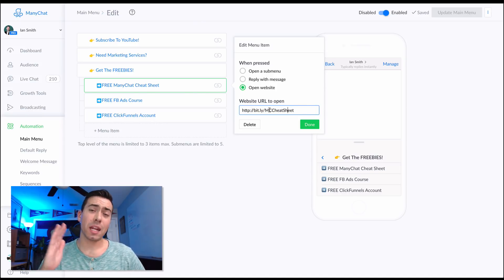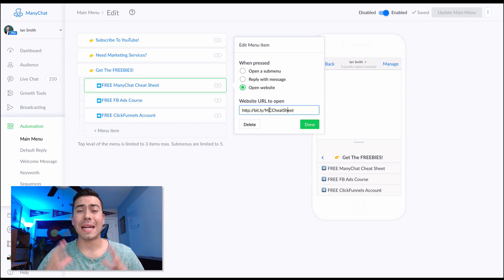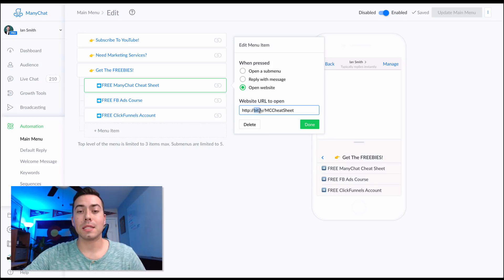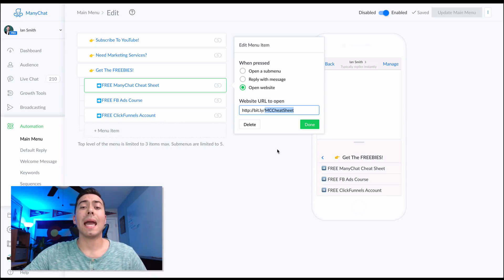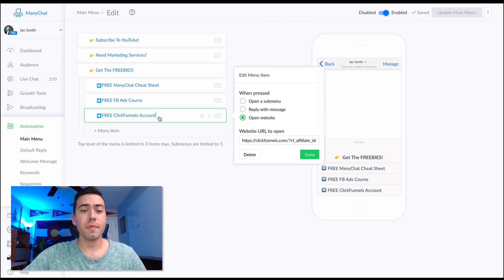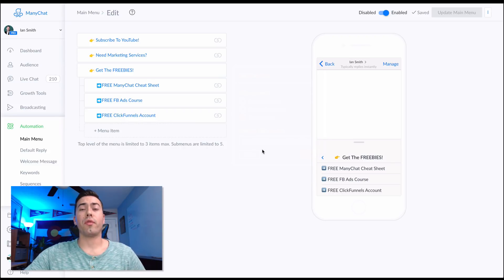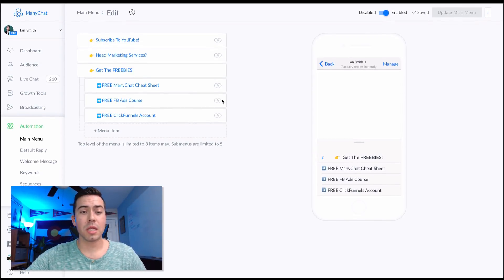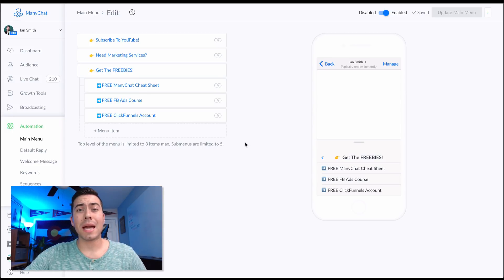The 'Get the Freebies' option is a drop-down menu, so you set it to open a submenu when clicked and then add all the options in there. The ManyChat cheat sheet is just a Bitly link - it's 100% free and has a ton of value. Many people after they get in there and watch the video and get the PDF say 'wow, you actually cover a lot of information for free.' The ClickFunnels link gives you that free two-week trial. That's pretty much how you set up your main menu.